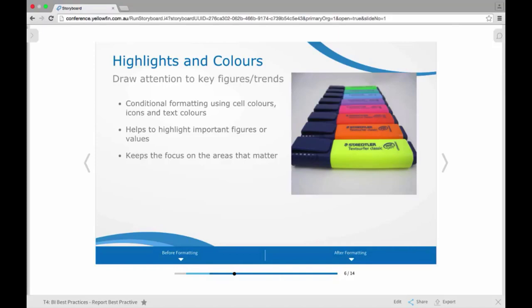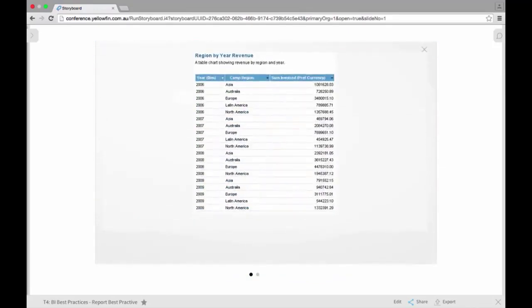So if you wanted to look at how you might have a before and after for using highlights, colors, and formatting to make the reports more user-friendly, we have a nice example here. So this is just a regular report for our revenue, for a key metric. Over time, it's pretty simple, but it could be quite difficult to analyze because all you see is a load of numbers. It can be quite hard to differentiate those numbers.